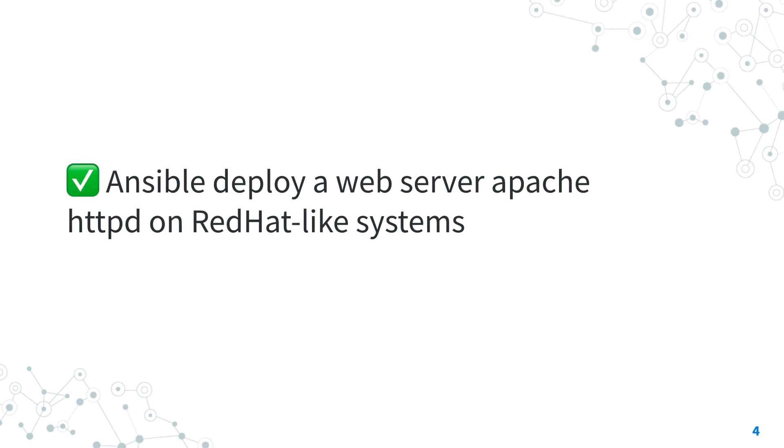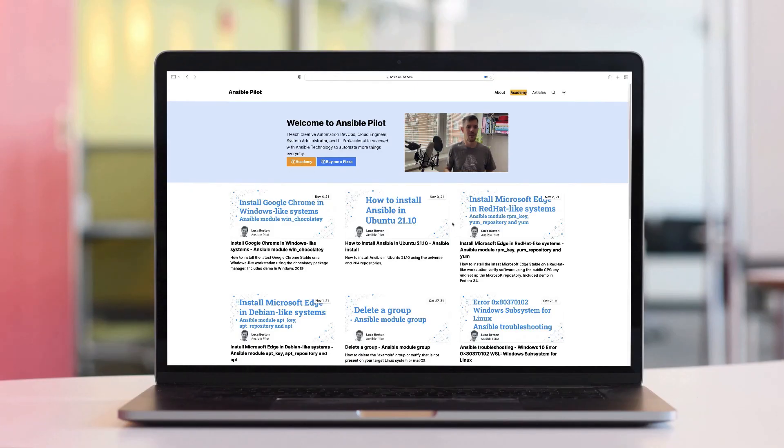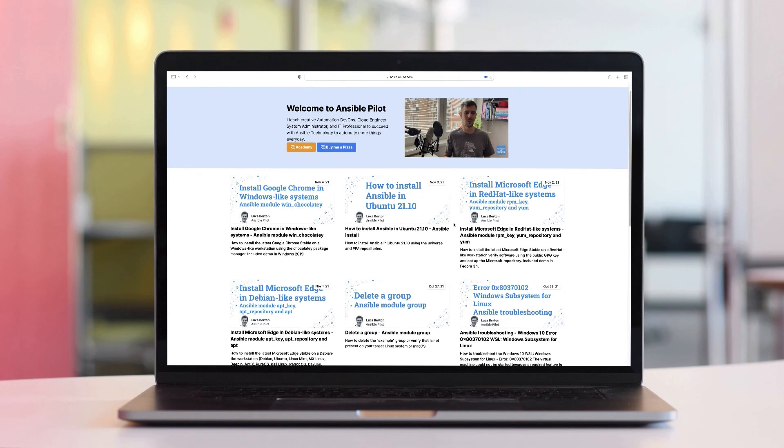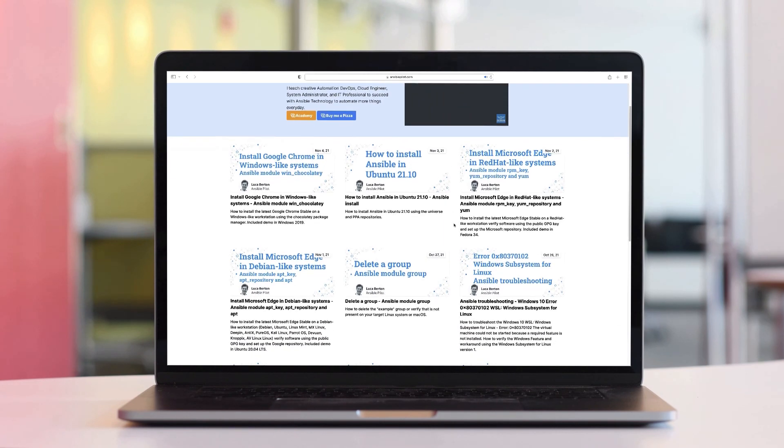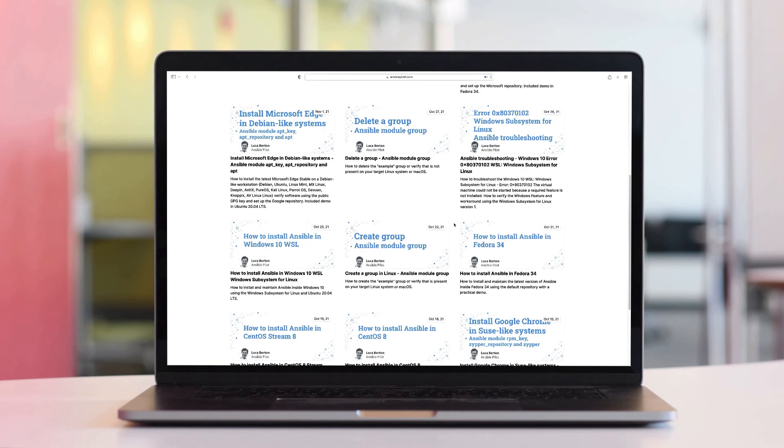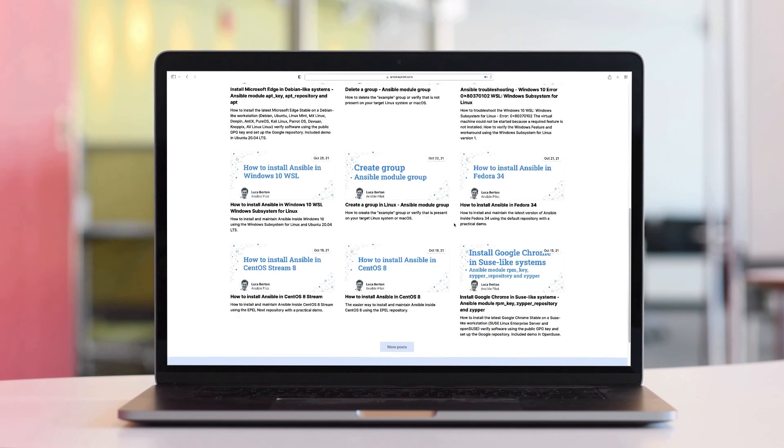Now you know how to deploy a web server Apache HTTPD on RedHat-like systems with Ansible. As you see this runs in seconds and it's incredible how this technology is working. Thank you for watching. If you enjoyed this video give me some thumbs up, write me a comment and keep in contact with me and see us on the next IT adventure of Ansible Pilot. Have a great day. This video is part of our Ansible automation program. Sign up today on www.ansiblepilot.com for uninterrupted exclusive video and so much fun.